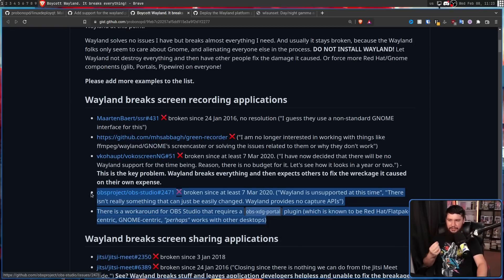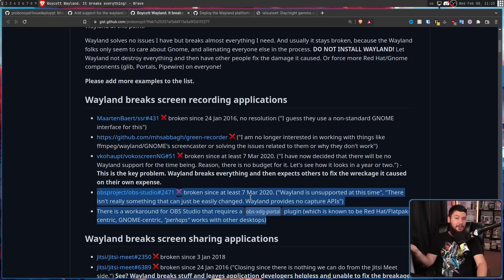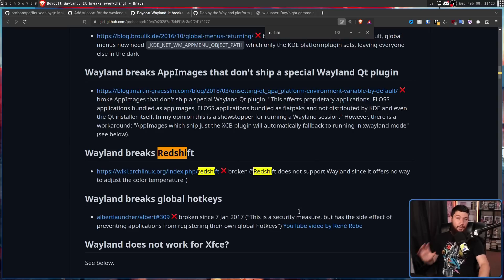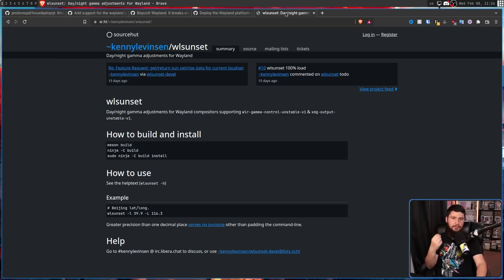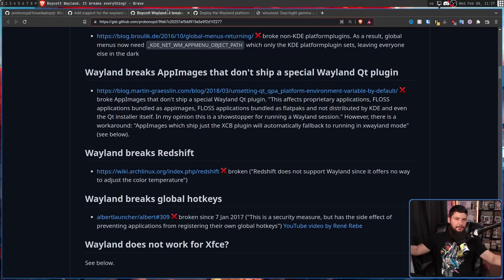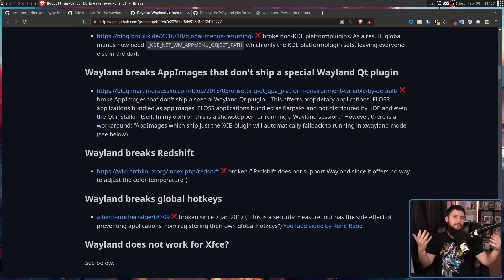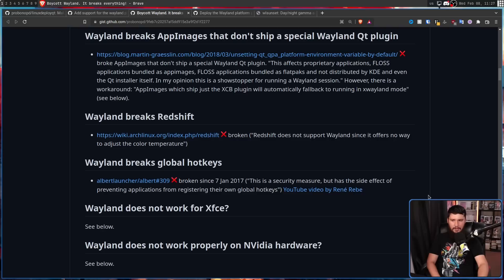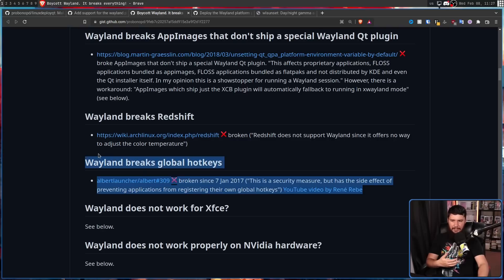Things like OBS screen recording not working on Wayland — last I checked, like a year and a half ago, it's been working fine. There's a point in here about Redshift — totally fine, Redshift doesn't work. But you have WLSunset on WLroots; on KDE there is a built-in function called NightColor, and GNOME also has their own built-in functionality. This covers everything. And when the PopOS thing comes out, they're probably going to have their own function as well. Wayland breaks global hotkeys — this is literally in the process of being fixed right now. But this blog post gives no indication of that and makes it seem like it's been broken since 2017 and is still broken now.